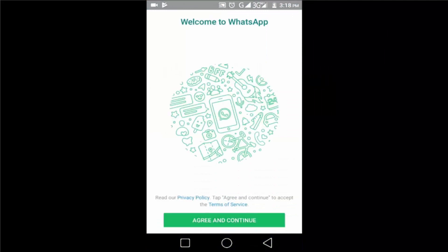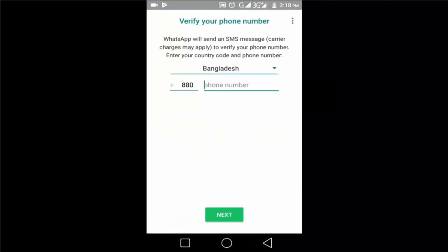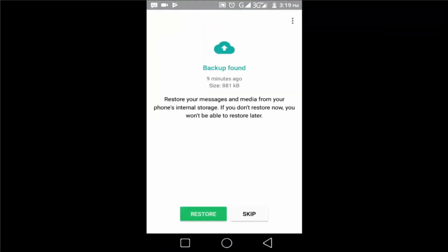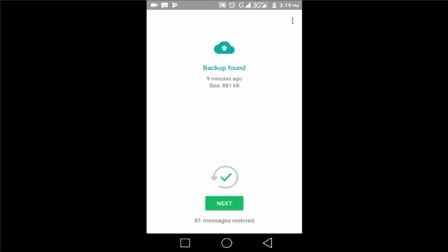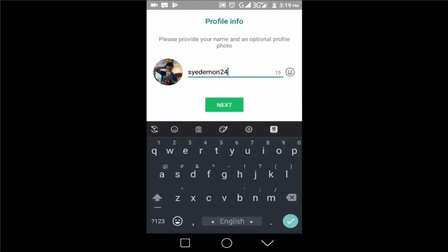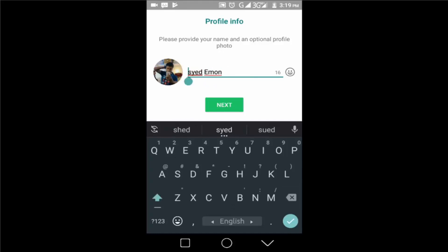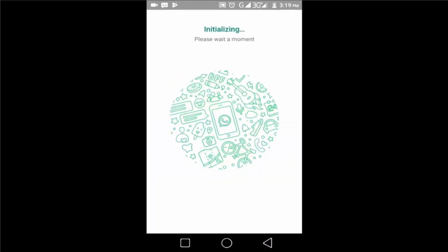Verify your phone number. After verification, here is the option for restore messages. Click on the Restore button, then Next. Type your profile name here. That's it, your restore of messages is completed.